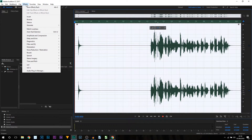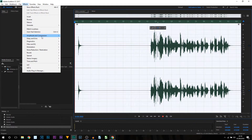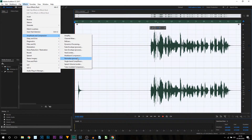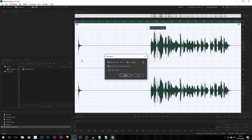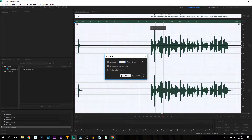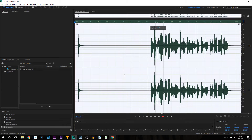After that, we're going to press Ctrl+A on our keyboard so our track is highlighted. We're going to come back to Effects, come to Amplitude and Compression, and we're going to normalize it. I'm going to select dB and set this to minus one, then select Apply and leave that as it is.